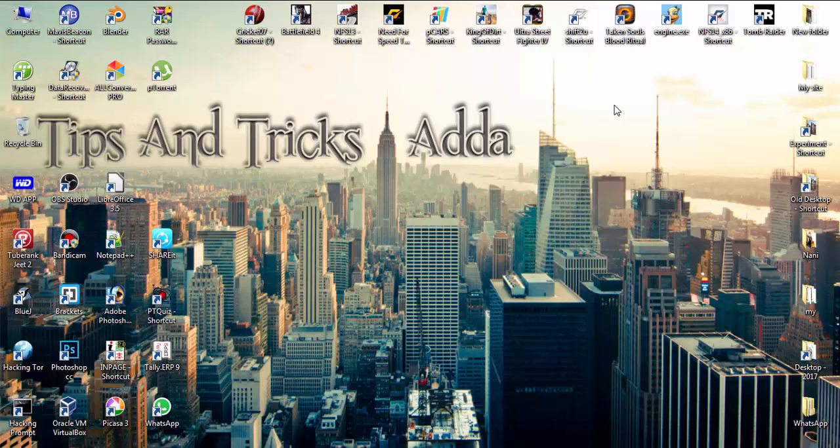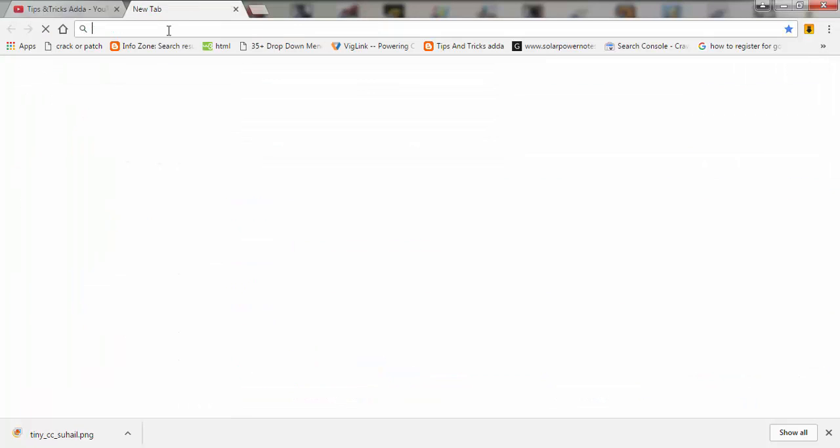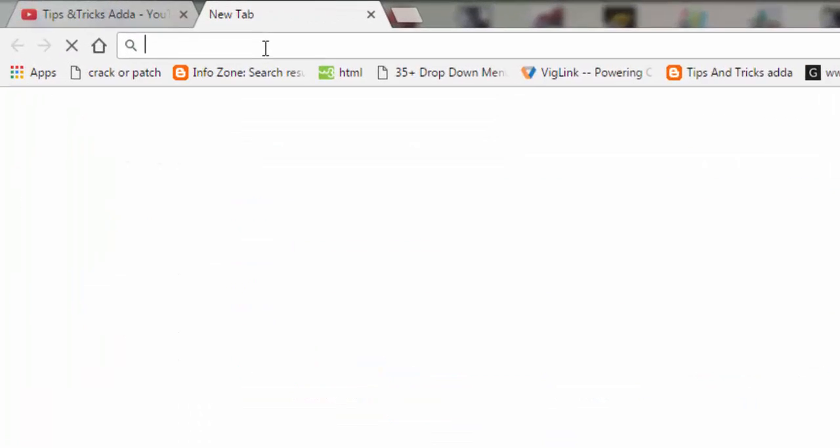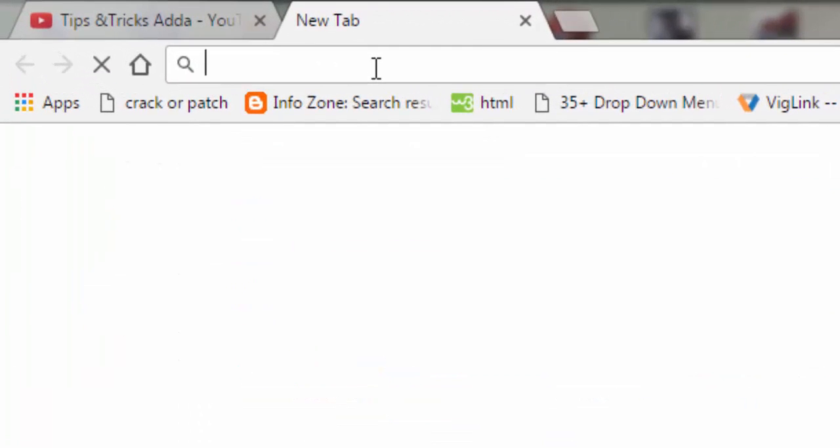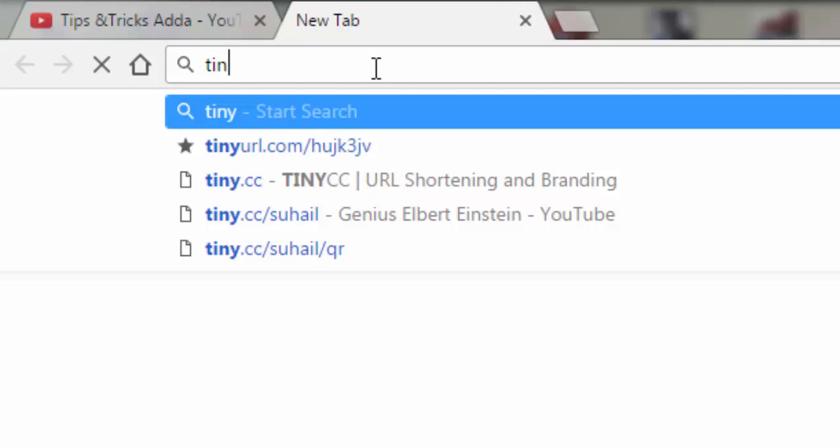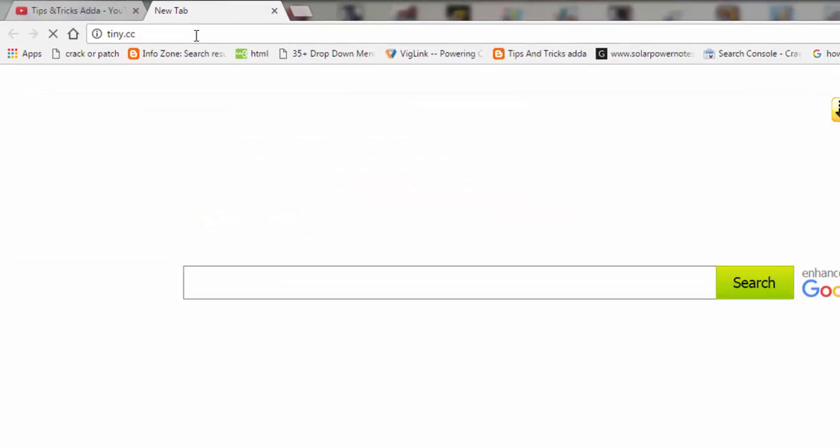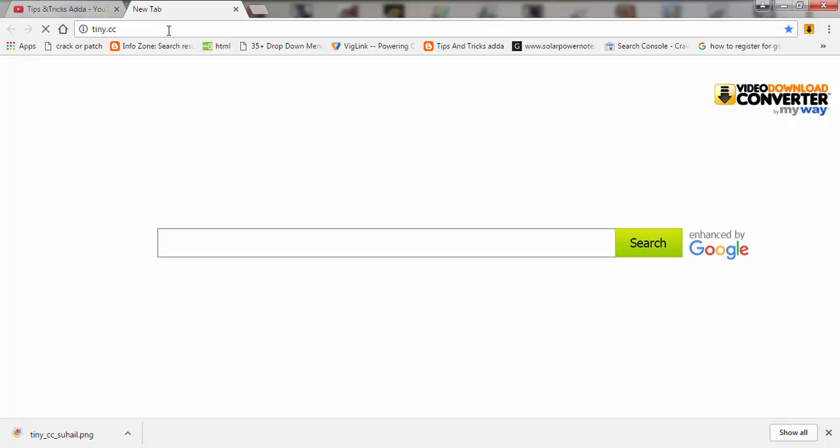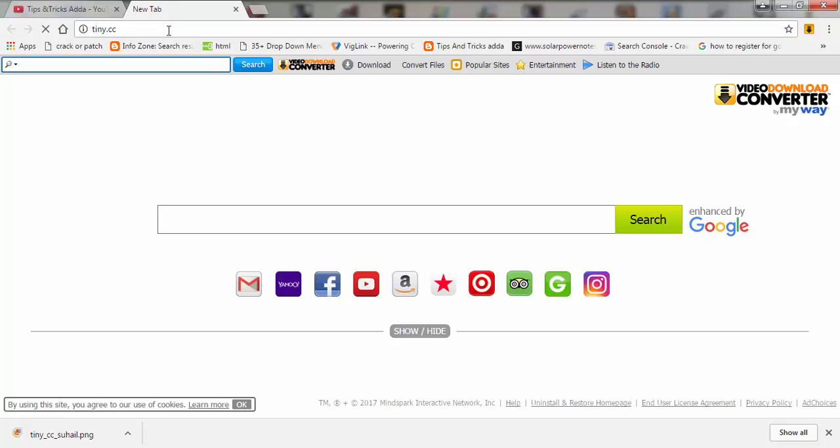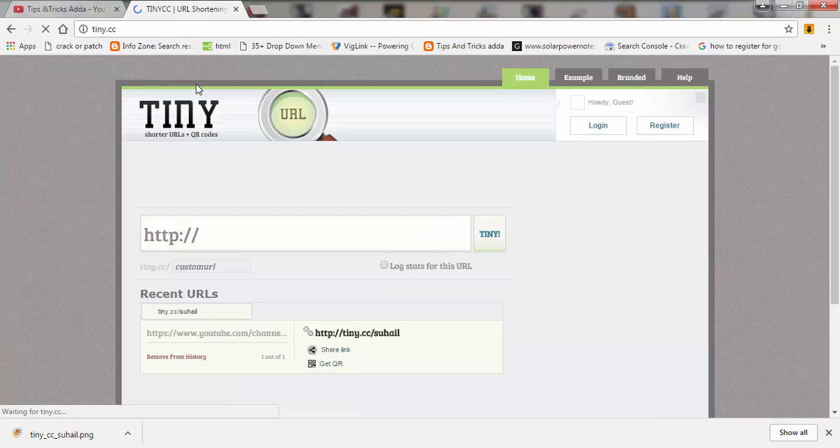To do so, first you have to go to Chrome and open a new tab and type 'tiny.cc' (T-I-N-Y dot C-C). It is a website which allows you to shorten links, and it is open now.